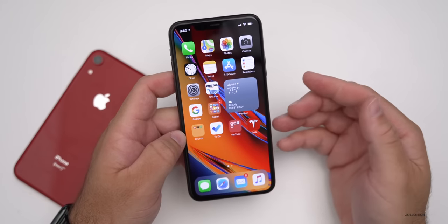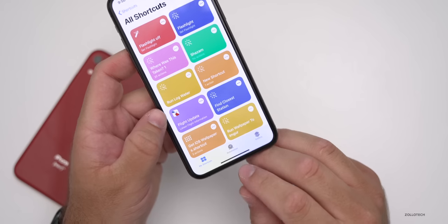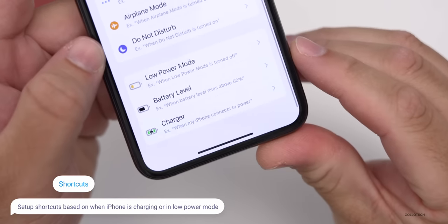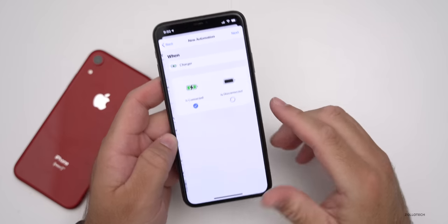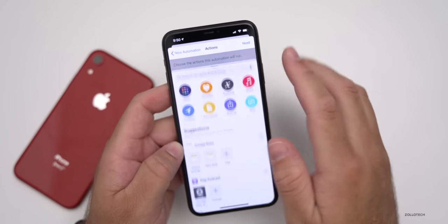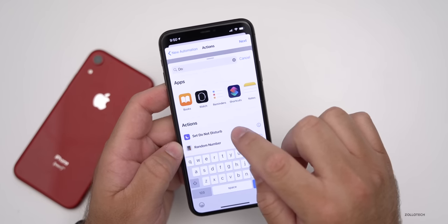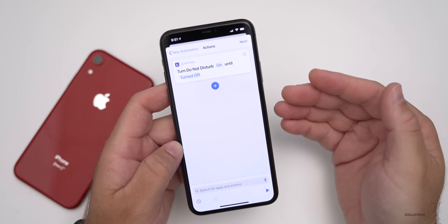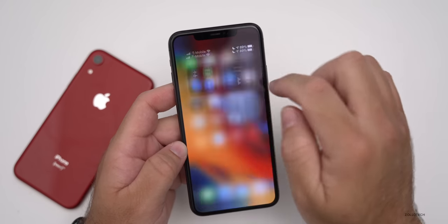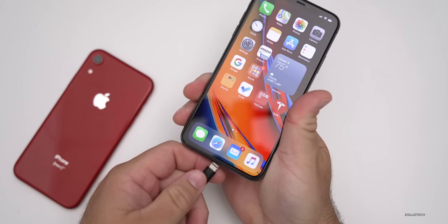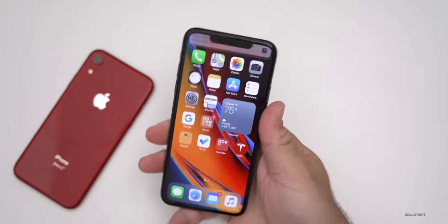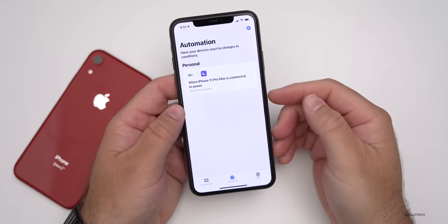Within iOS 14 there are new options for shortcuts that are really helpful if you're charging or on low power mode — and they're automatic. Go to Automation in Shortcuts, create a Personal Automation, and scroll down — you'll see new options for Low Power Mode, Battery Level, or Charger. Select Charger, and when the charger is connected or disconnected, you can create automations for each. Tap Next, Add an Action — maybe have it turn on Do Not Disturb. Hit Next, hit Done, and let's try it out. We turn off Do Not Disturb, plug in the phone, and as soon as it's plugged in, it turns on Do Not Disturb. So it's a super convenient way to automate whatever you'd like — you can have it adjust the brightness when you're in low power mode.